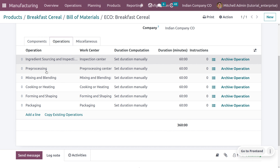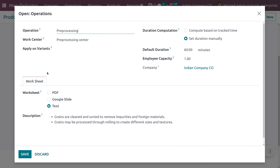For pre-processing, ingredients may require cleaning, sorting, peeling, or other pre-processing steps to remove impurities and prepare them for further processing. This operation is performed under the work center called 'Pre-processing Center.'